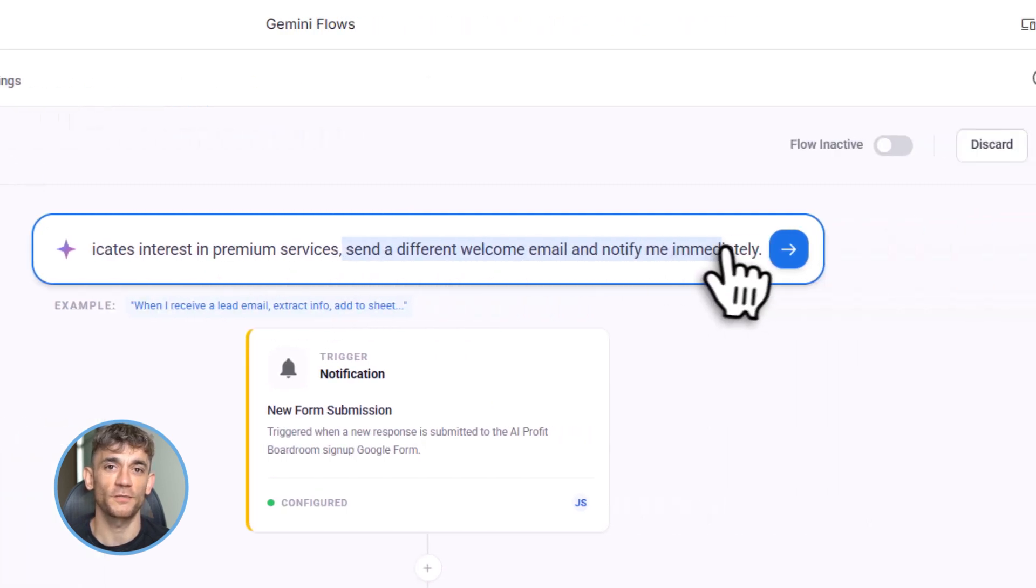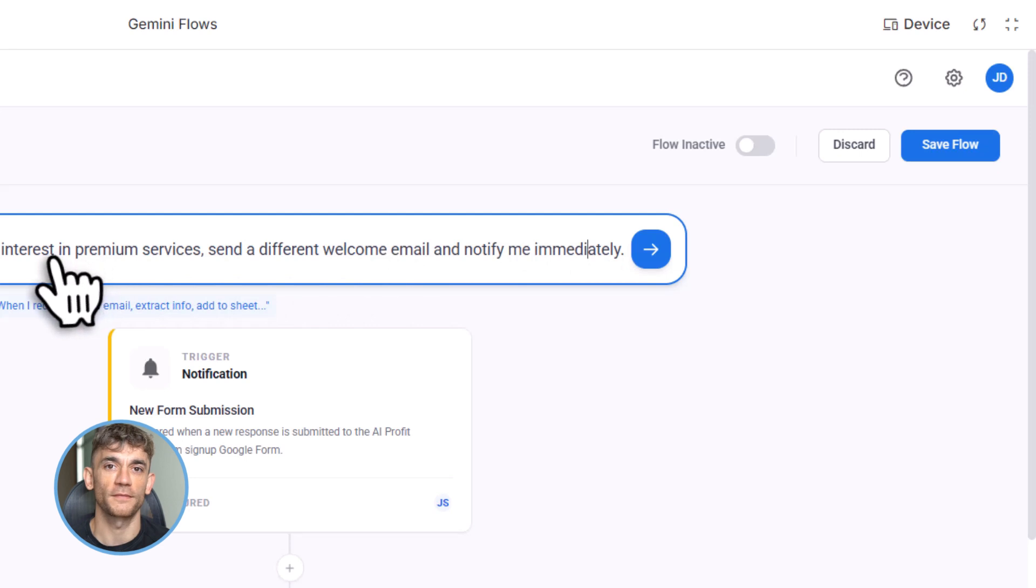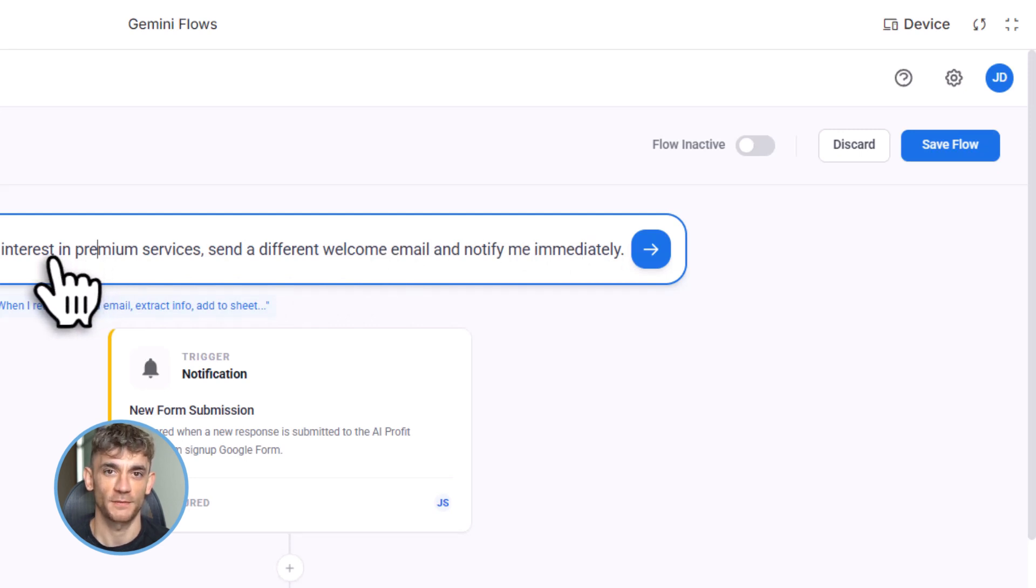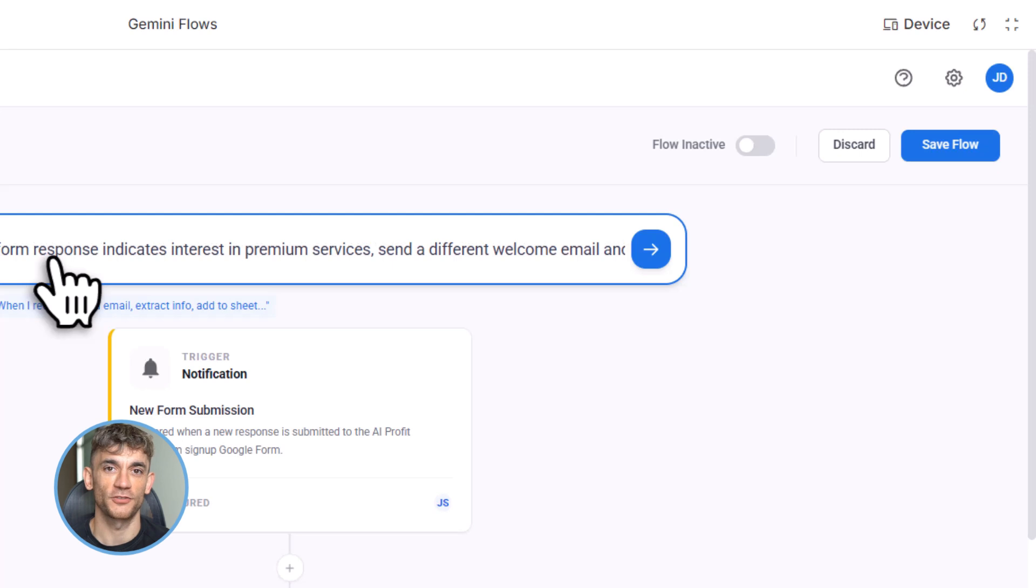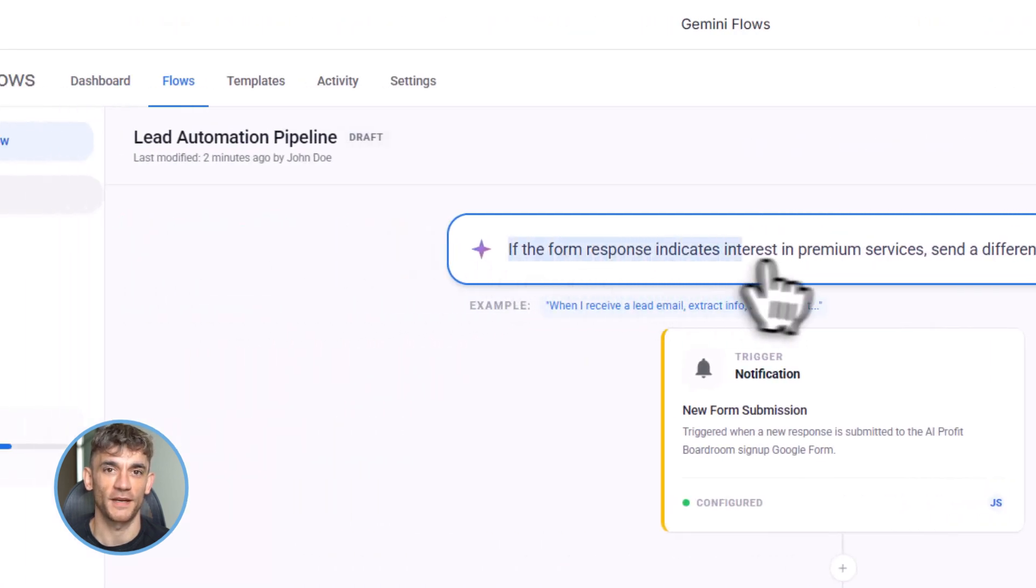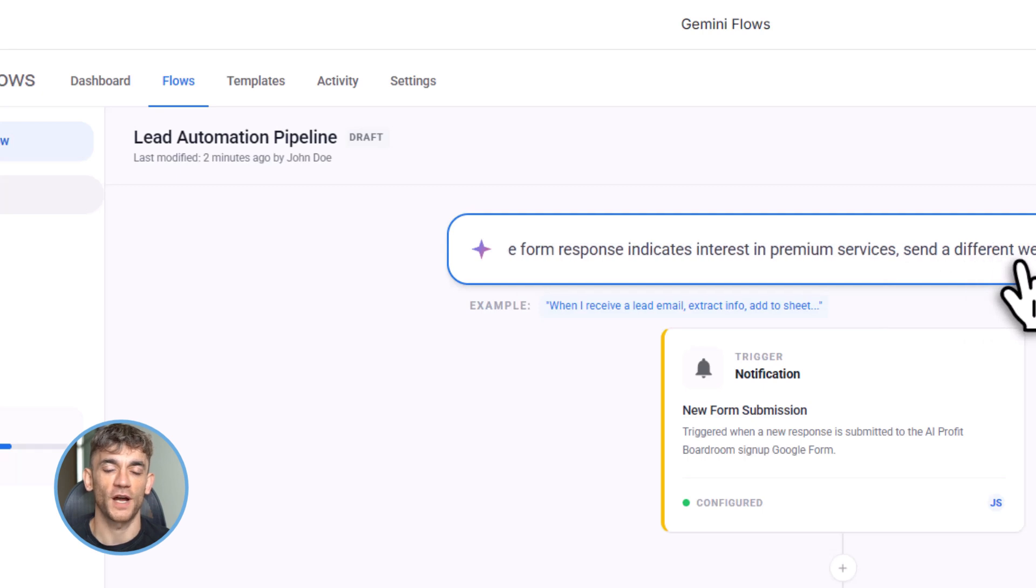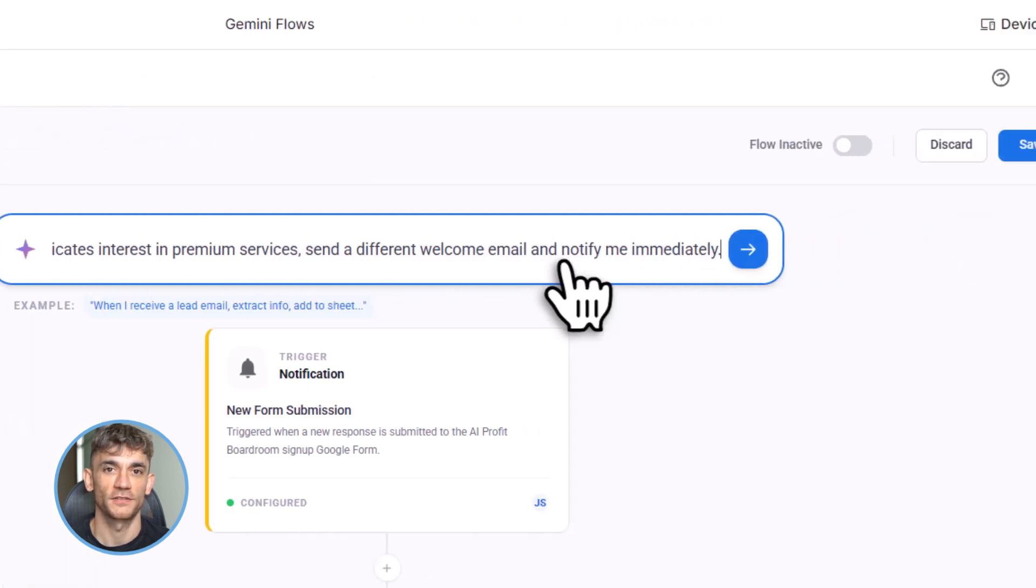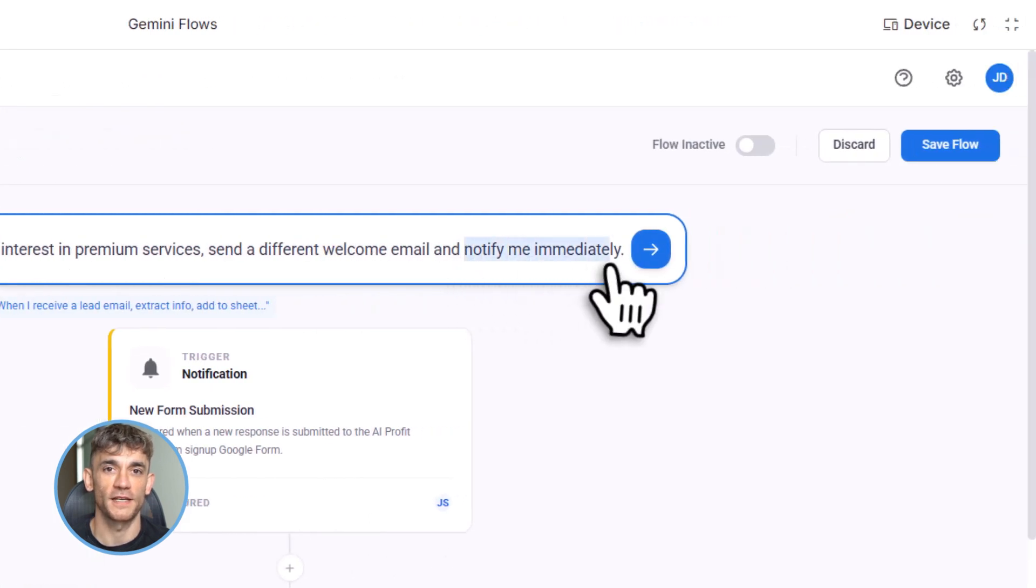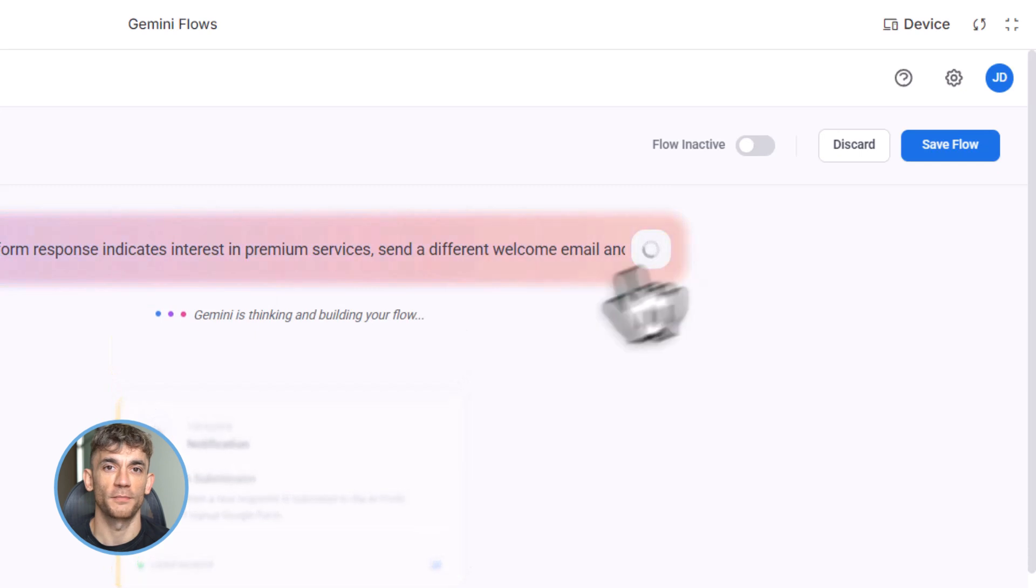Once you're in, you'll see the Flows builder. There's two ways to create a Flow. Option one: natural language. Just type what you want. When I receive an email with the subject line 'AI Profit Boardroom inquiry,' extract the sender's info and add it to my lead spreadsheet. Gemini builds the Flow for you. Option two: drag and drop canvas. You manually connect the apps and actions you want. I recommend starting with natural language. It's faster, and Gemini 3 is really good at understanding what you mean.